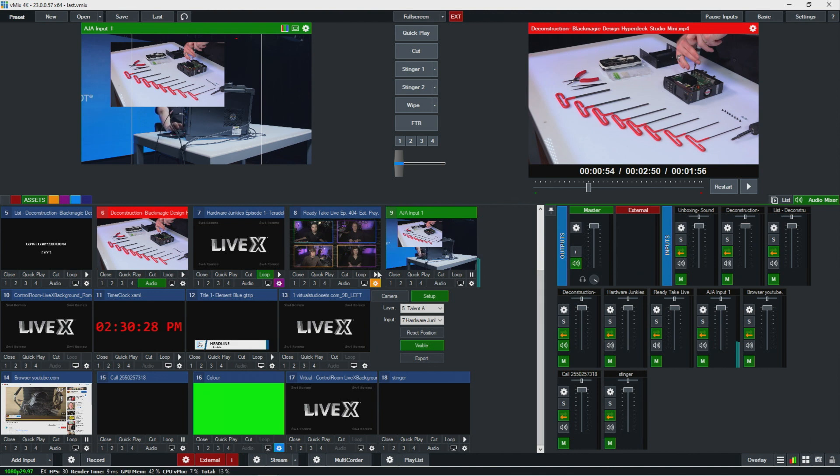So yeah, that is scripting and shortcuts and activators in a nutshell.